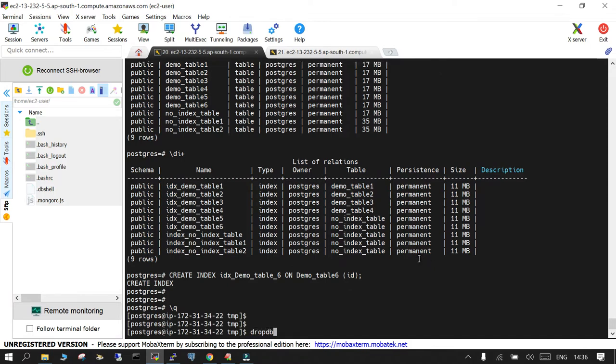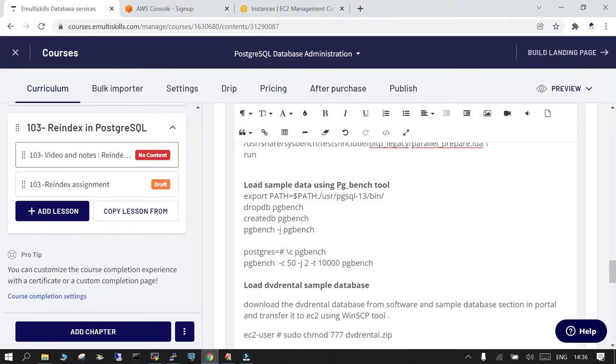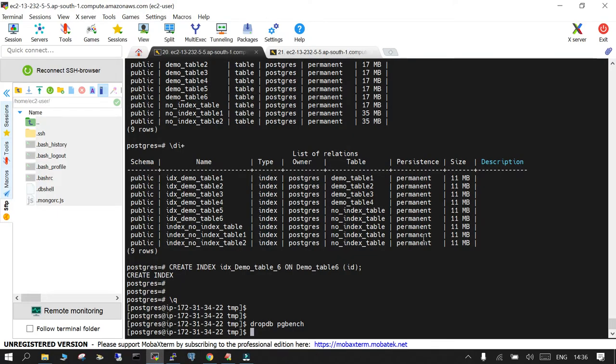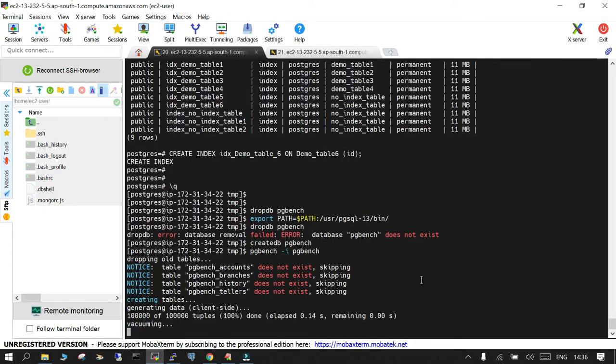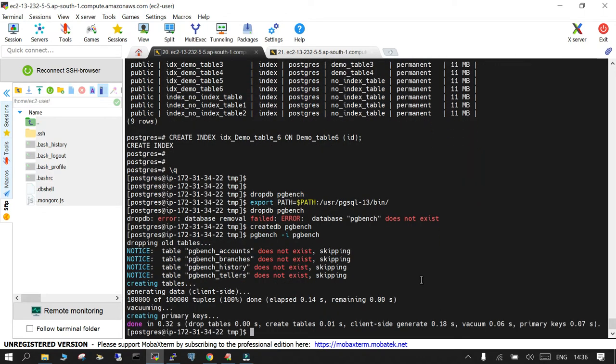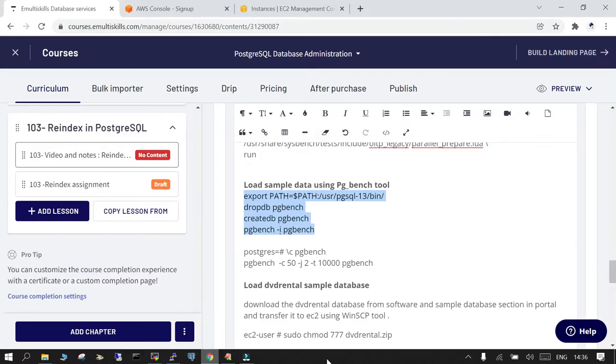Also what you need to do is you need to generate some load using the pgbench. So let me drop the database, drop DB pgbench. It is hopefully dropped. So what I'm going to do is, okay I created a blank table, and then using the pgbench hyphen i pgbench I have initialized it now.